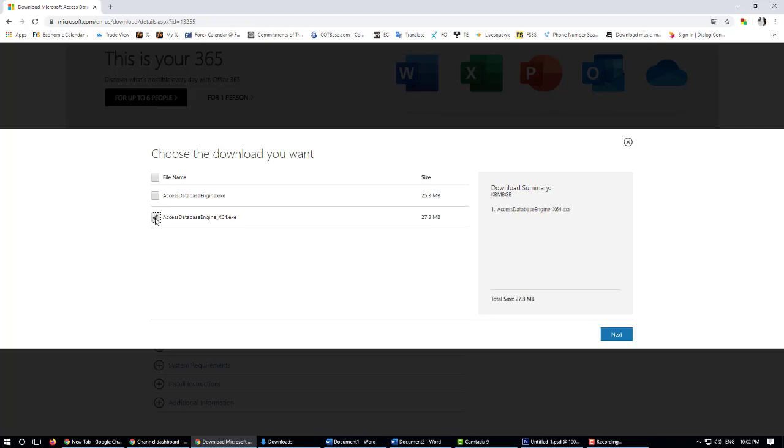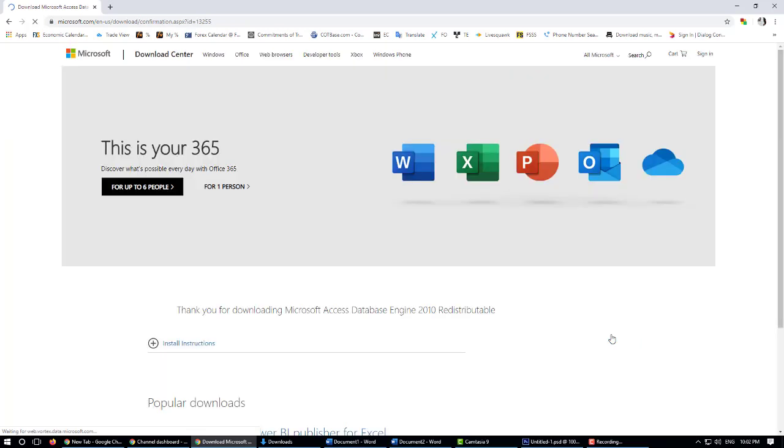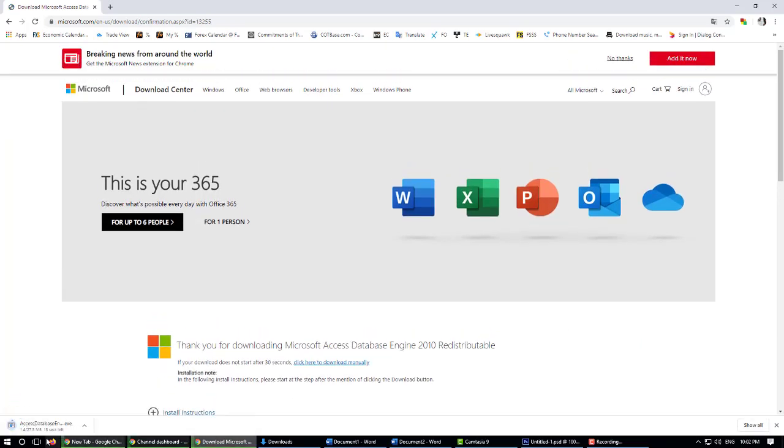Click next and it will automatically download your setup file.